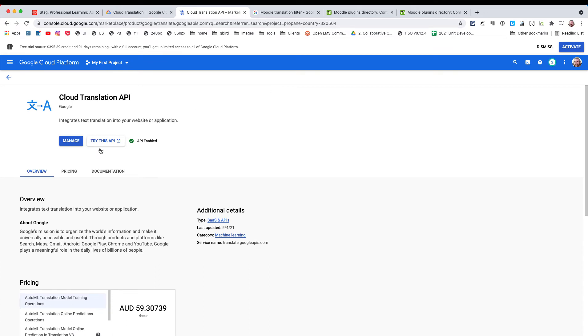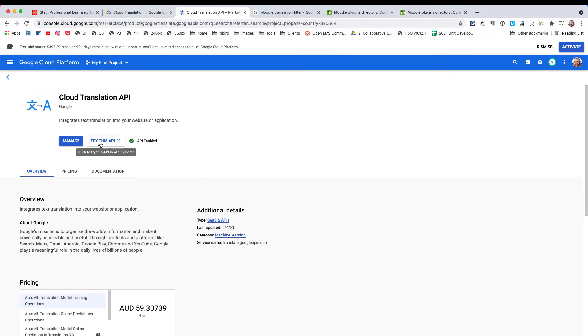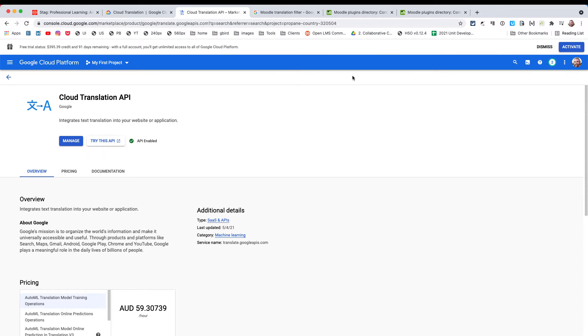Now I've already set this up, which is why it says 'managed' and 'API enabled'. But the first thing you'll need to do is go through 'try this API', and that will guide you through a whole lot of questions, setup, and configuration. That process itself will probably take you a good five to ten minutes. Once you've done that, you'll hopefully arrive back to your console.